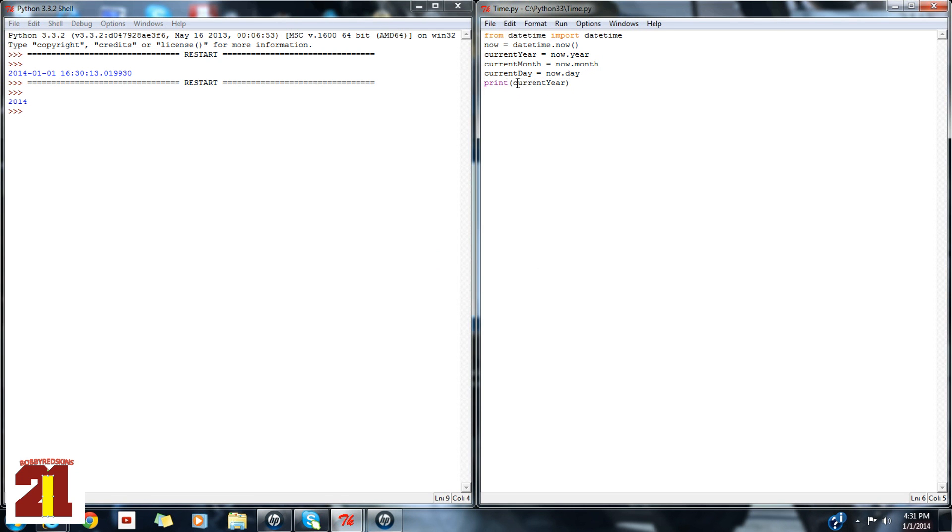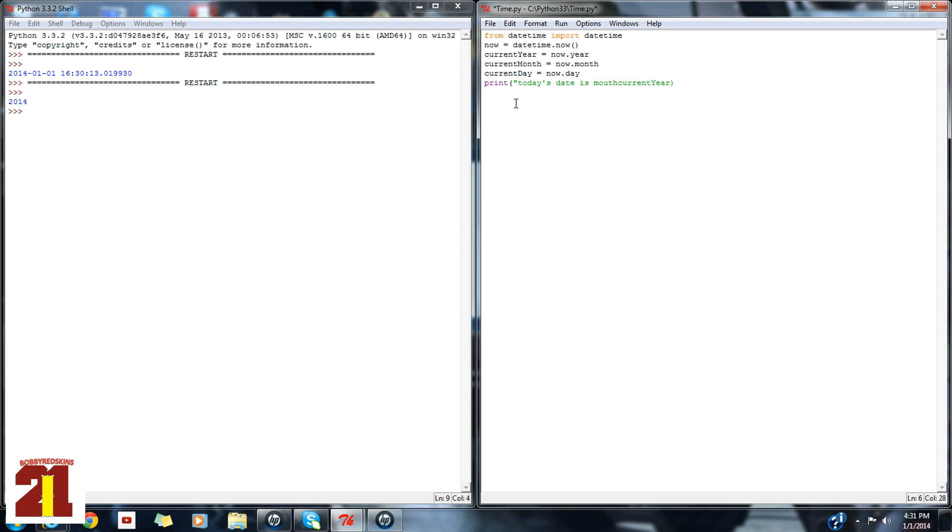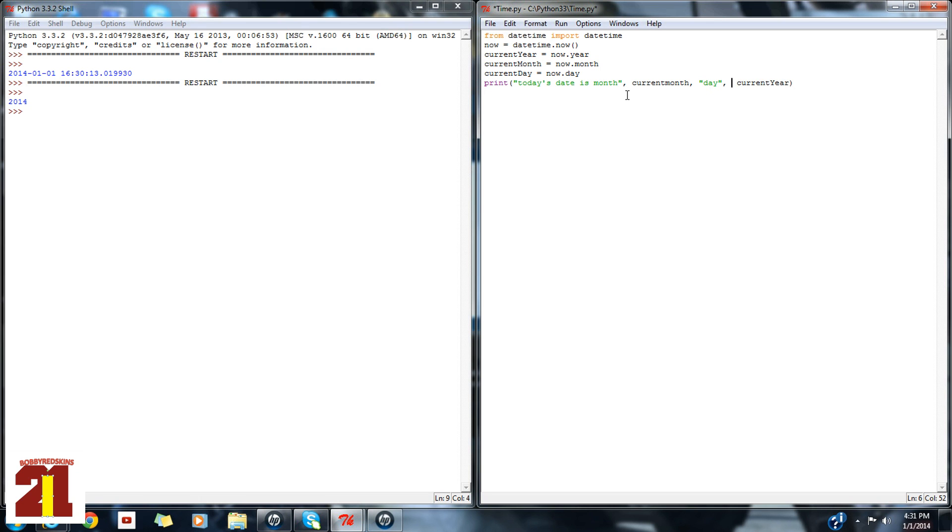So let's make it a little bit more snazzy if you may. So today's date is month. Let's see. I'm trying to think month. And that's about mouth. So month and then comma. Current month, current year of 2014.